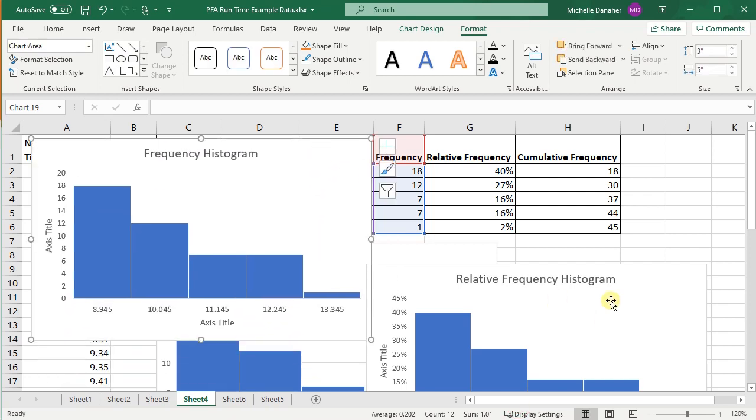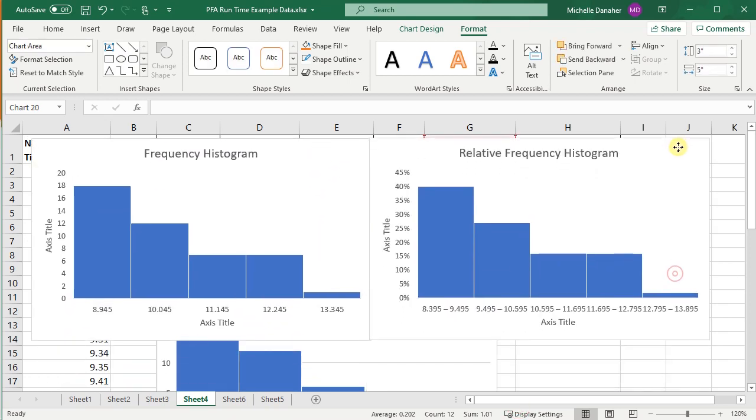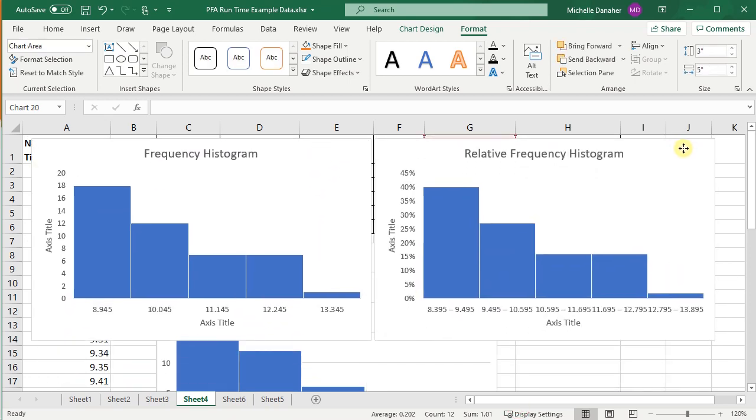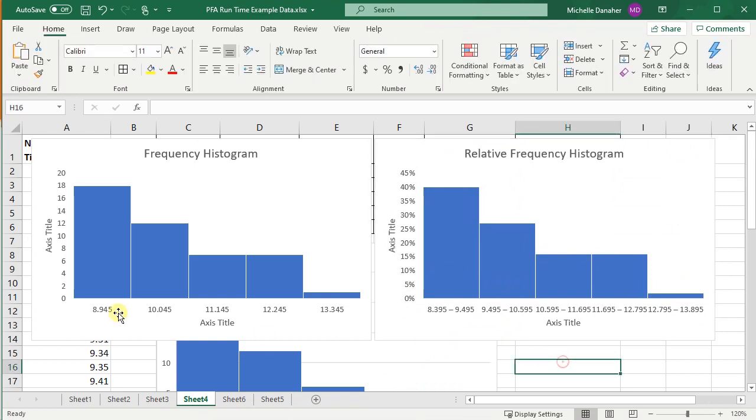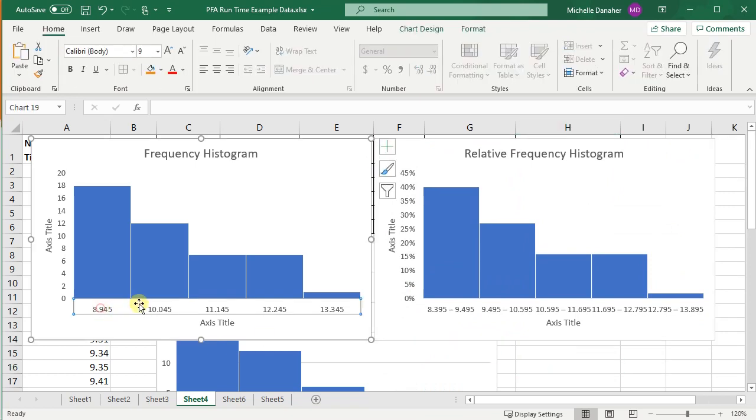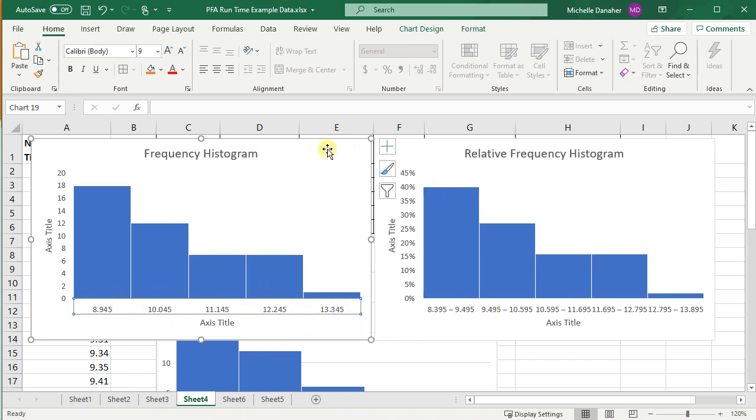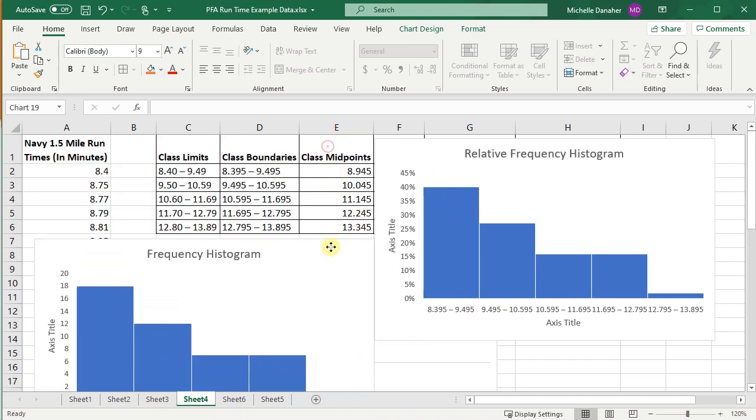Perfect. So now I have the midpoints instead of the boundaries. Labeling the axes and that's fine. So you can choose the midpoints or the boundaries.